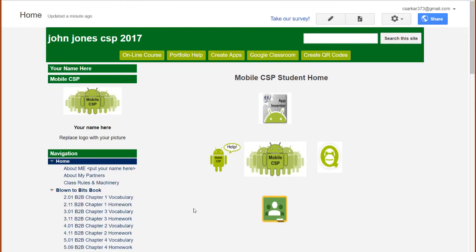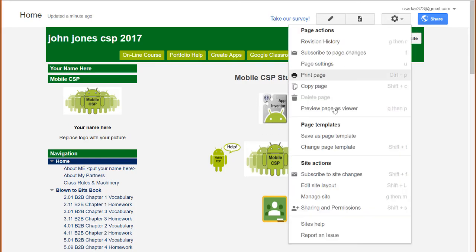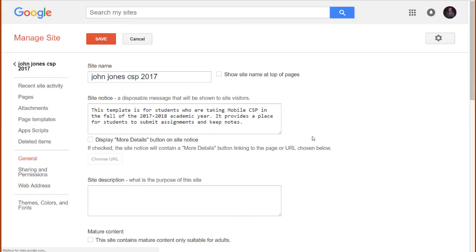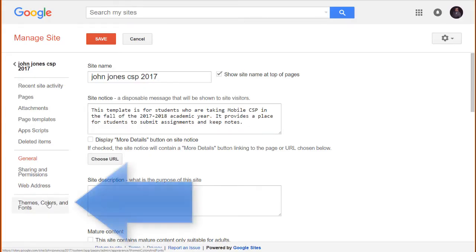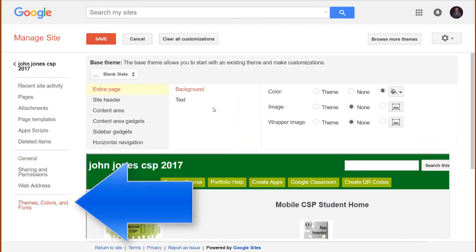If you ever need to add a page to your virtual notebook, simply click on Create page at the top. Likewise, if you want to change the colors and fonts, click on the settings wheel and go to Manage Site. Then click here to change the themes and colors.